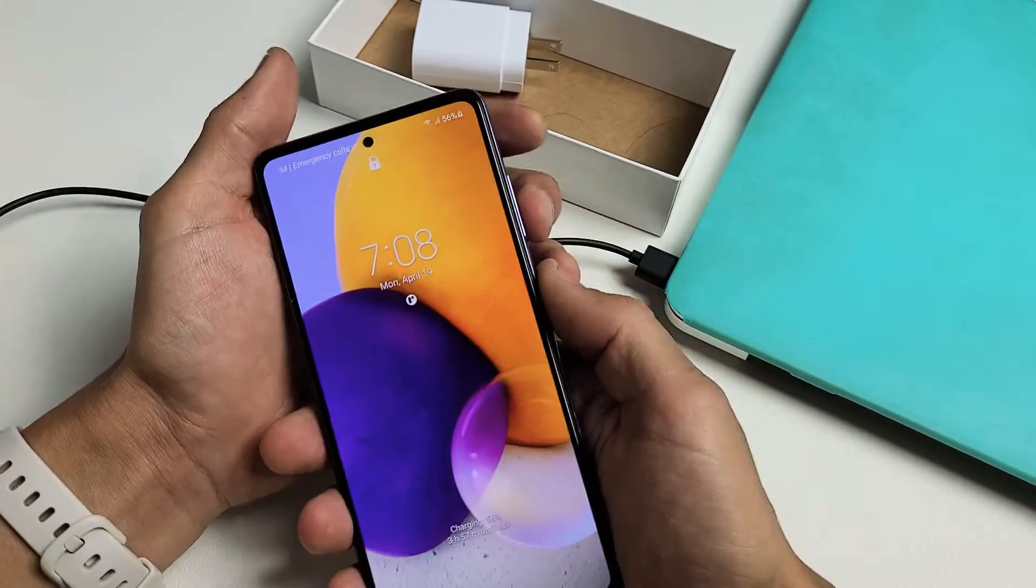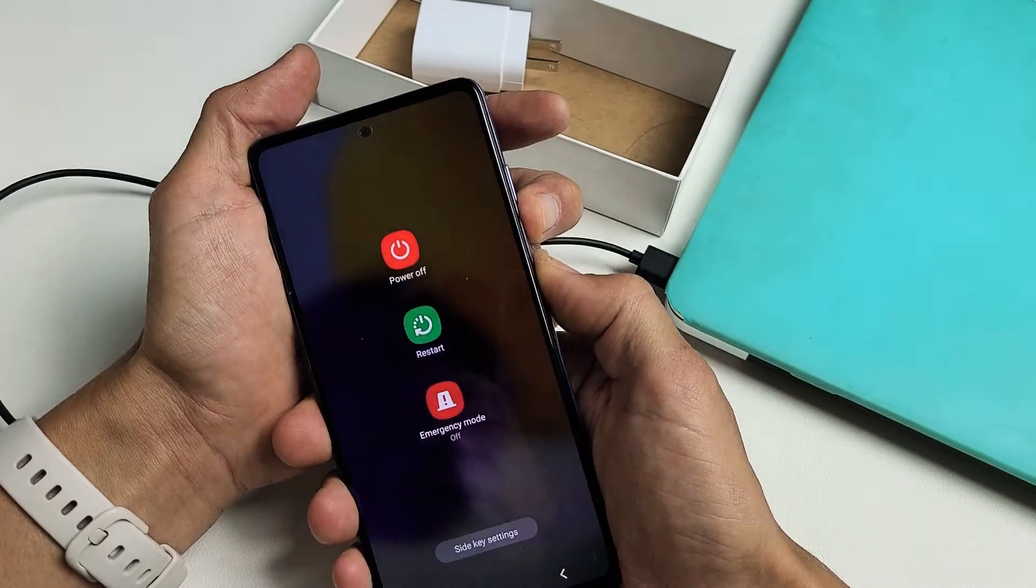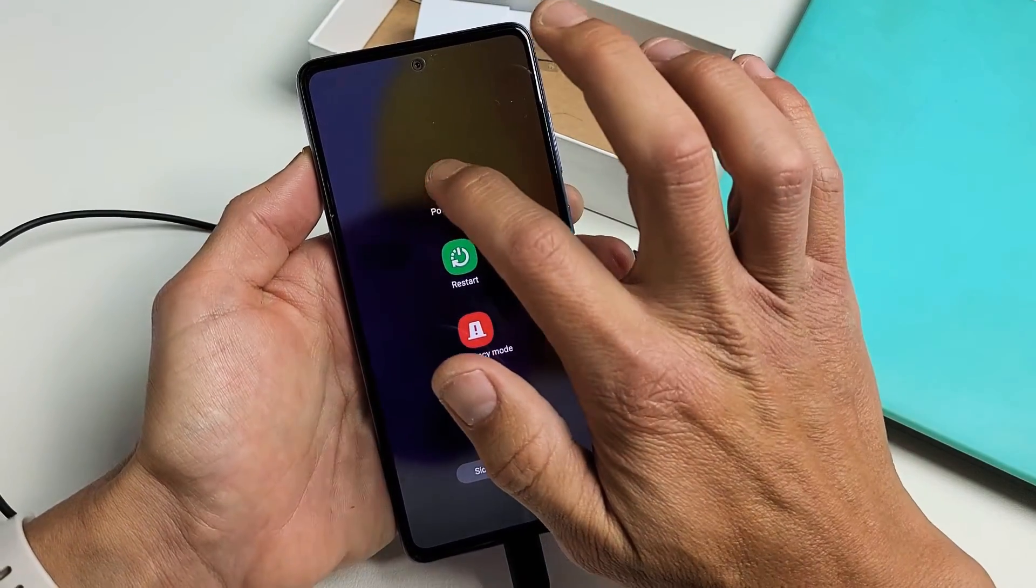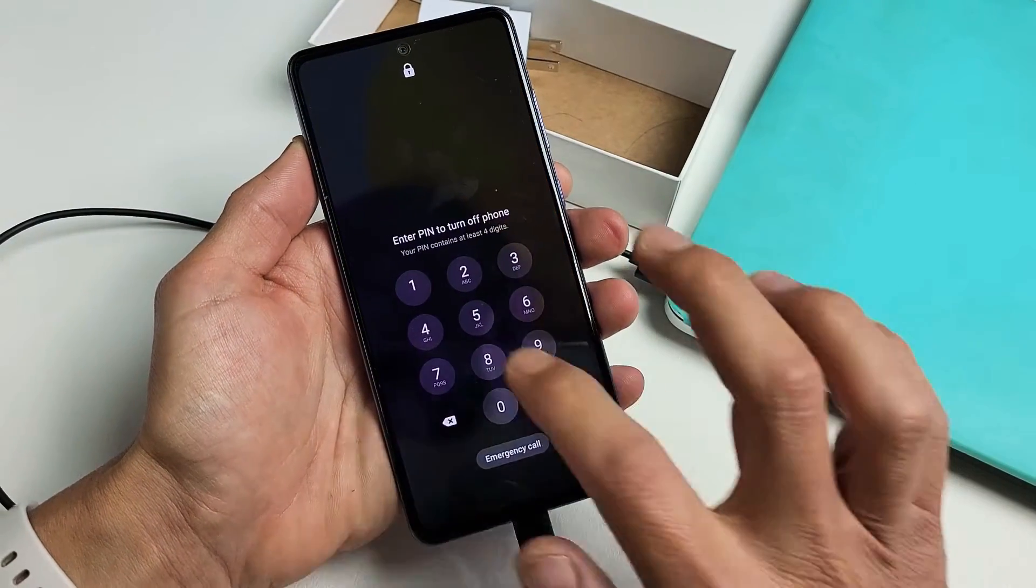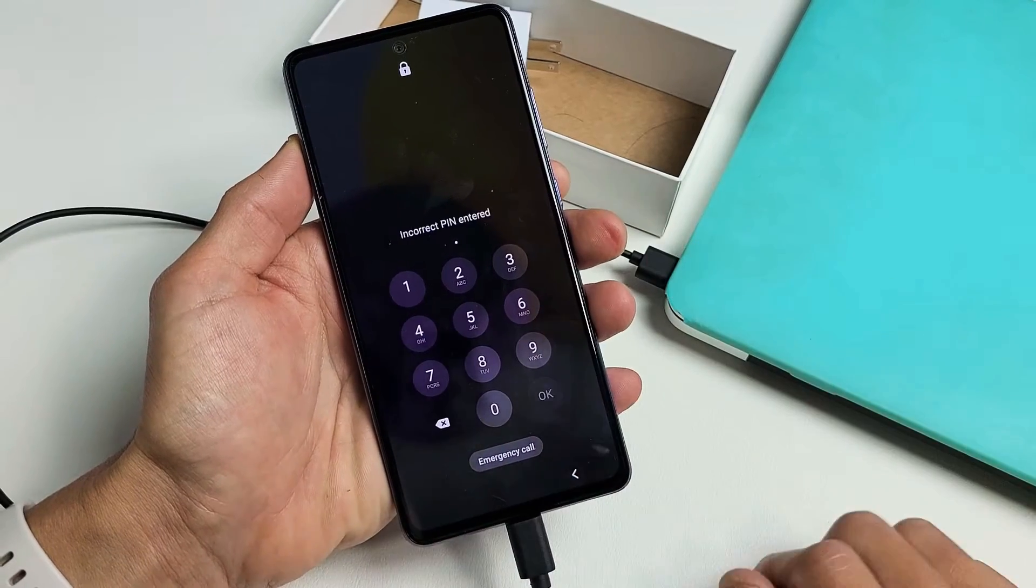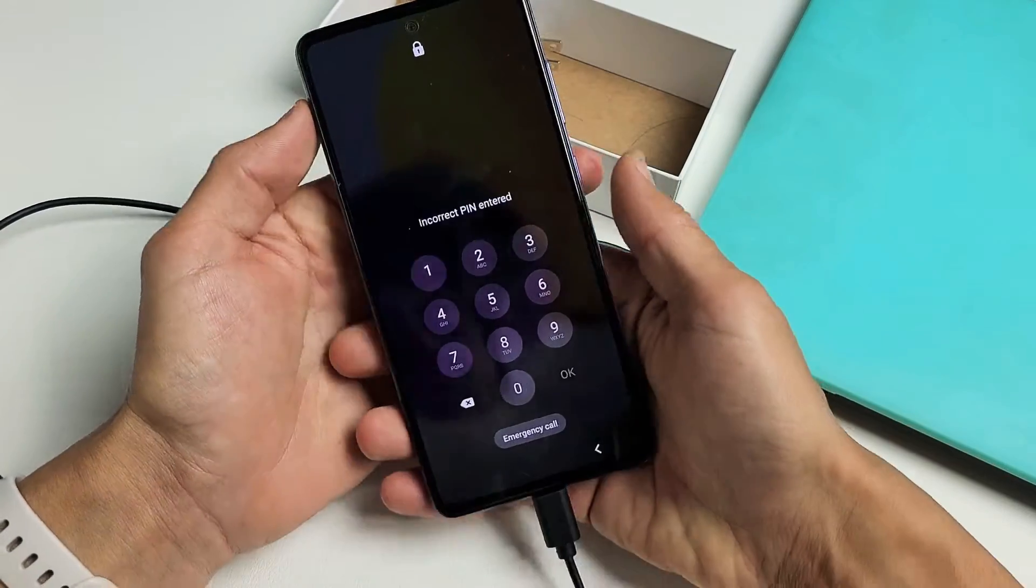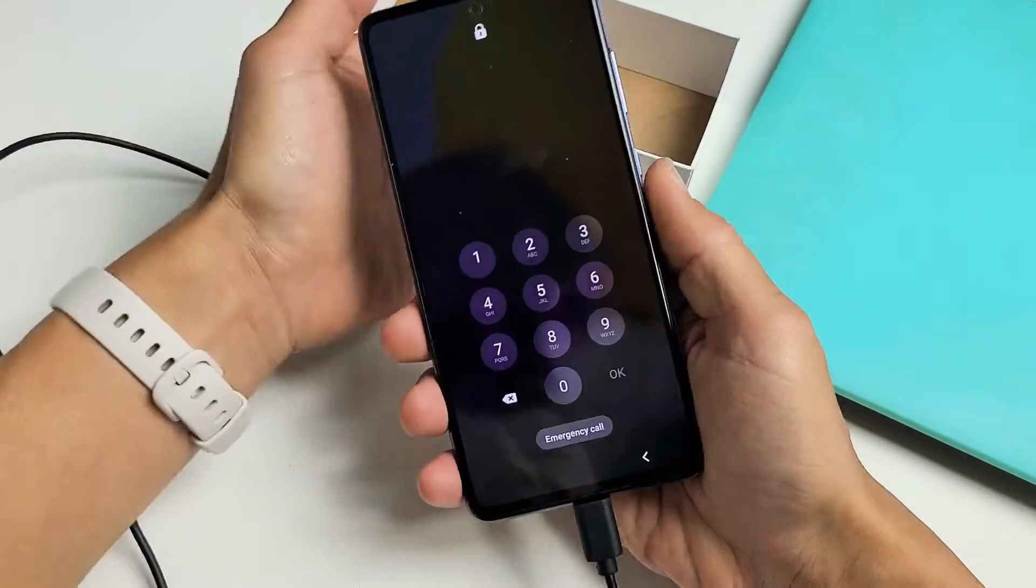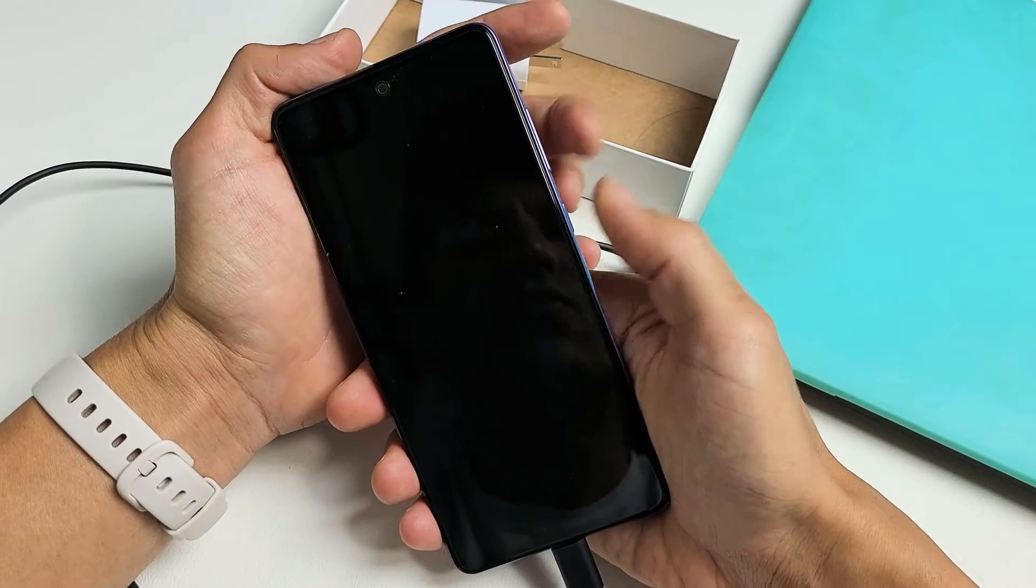You can see again we bring up the power off menu so I try to turn it off and it's asking me for a password that I don't know. Okay so now we're gonna do it together. It's plugged in, it's charging, volume down, power. Ready?